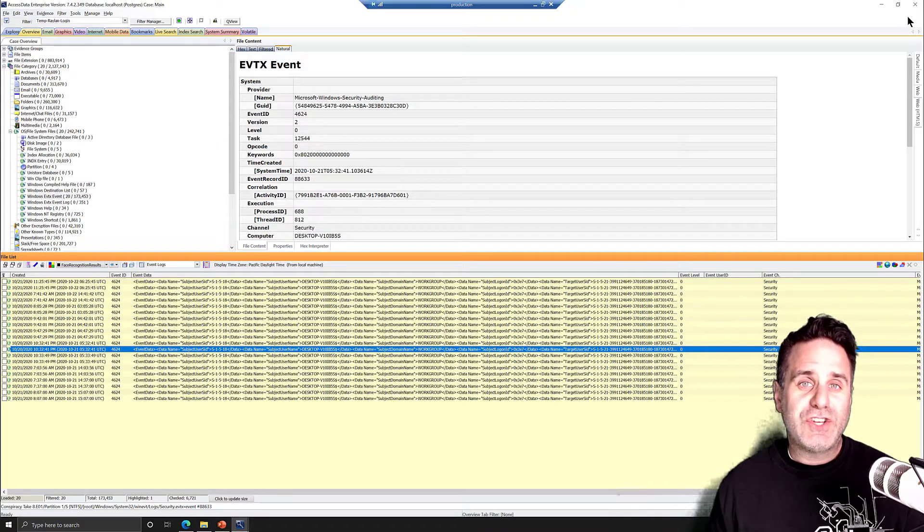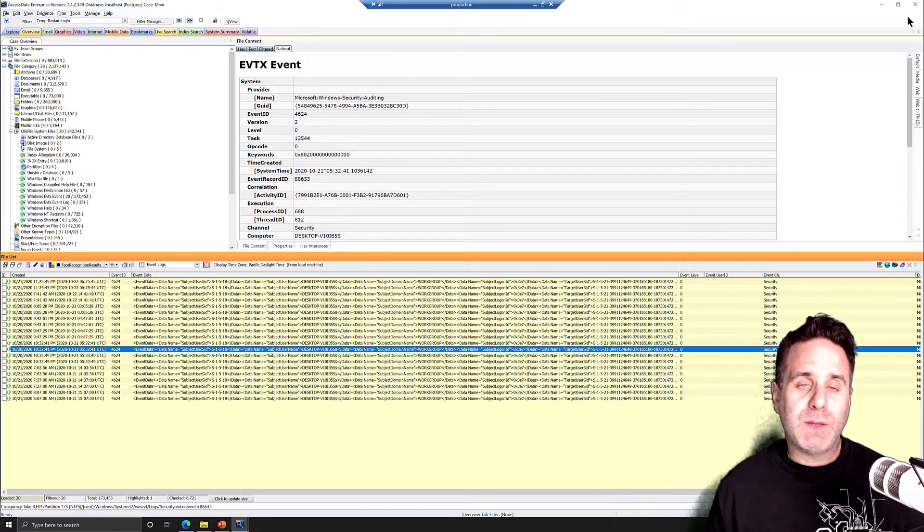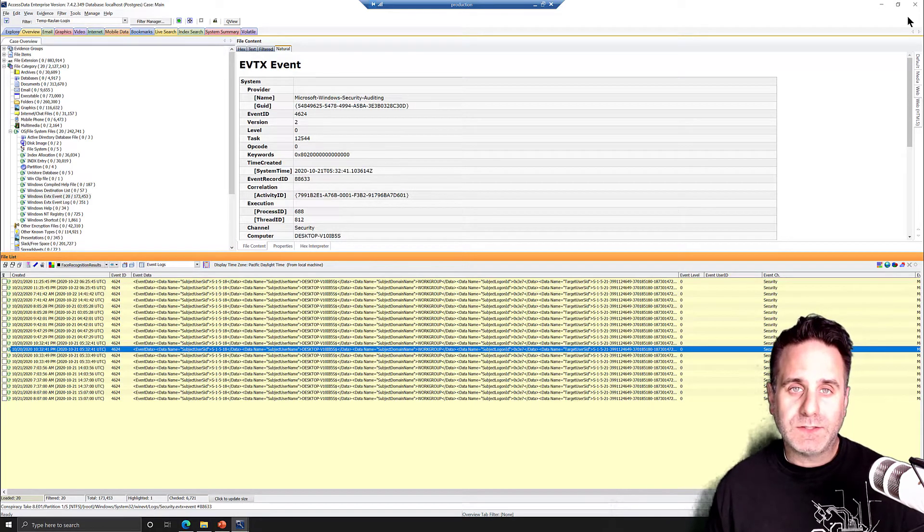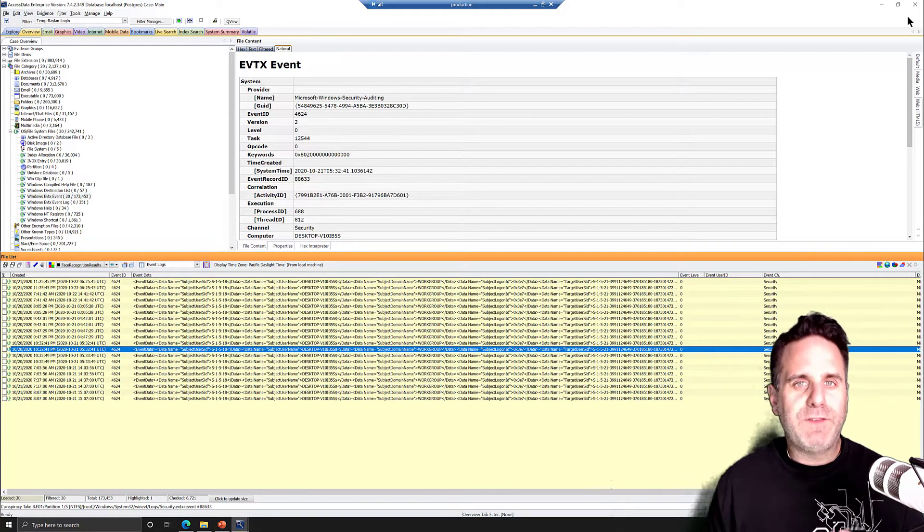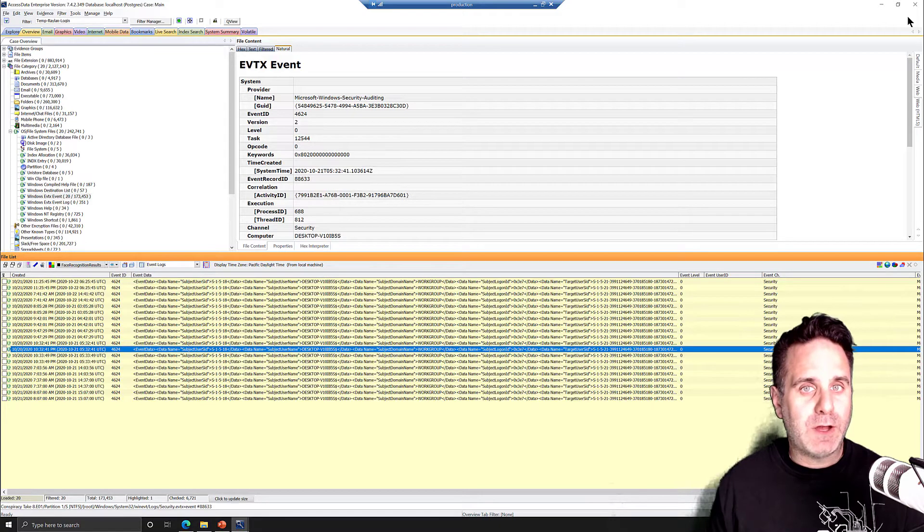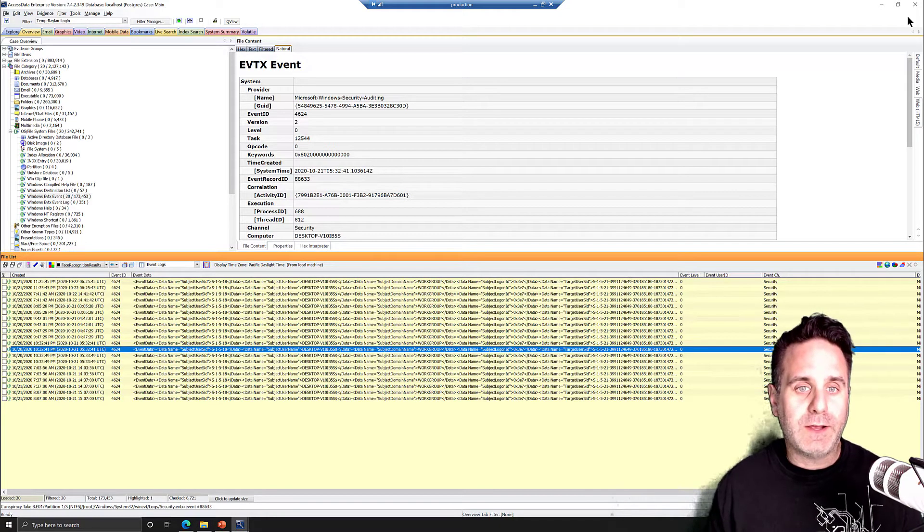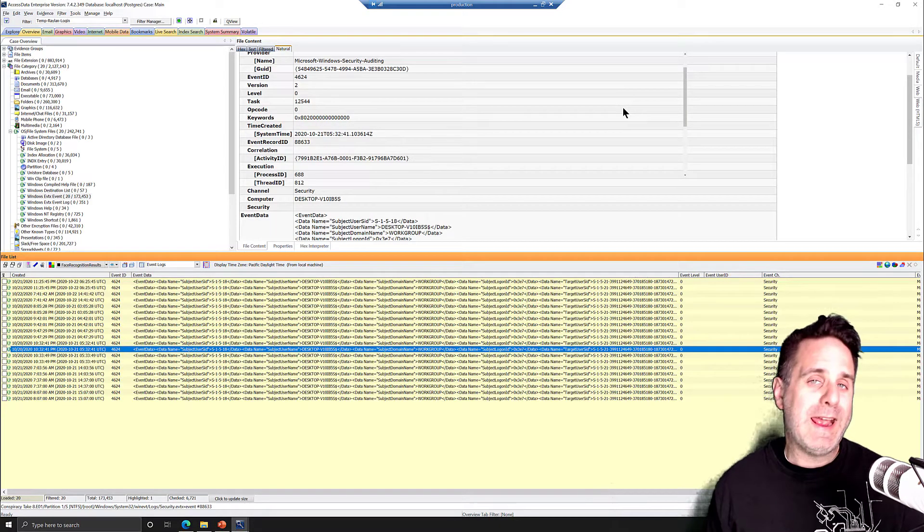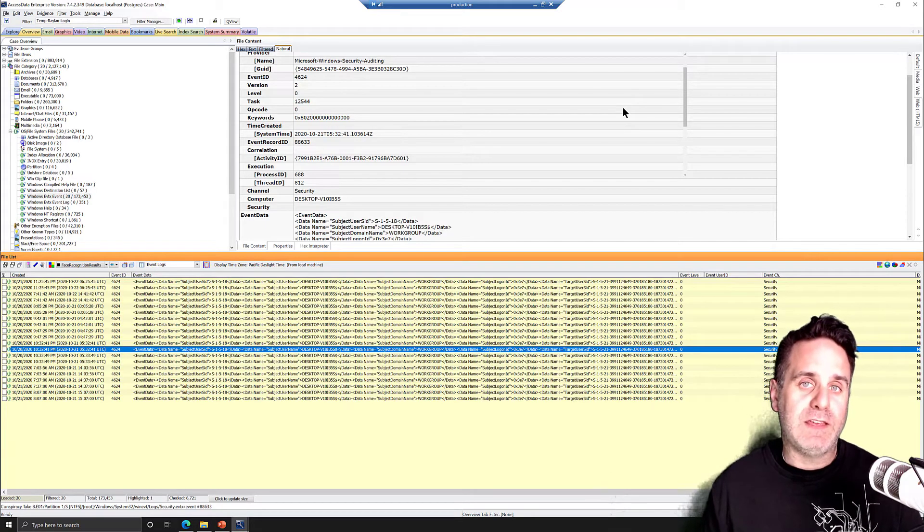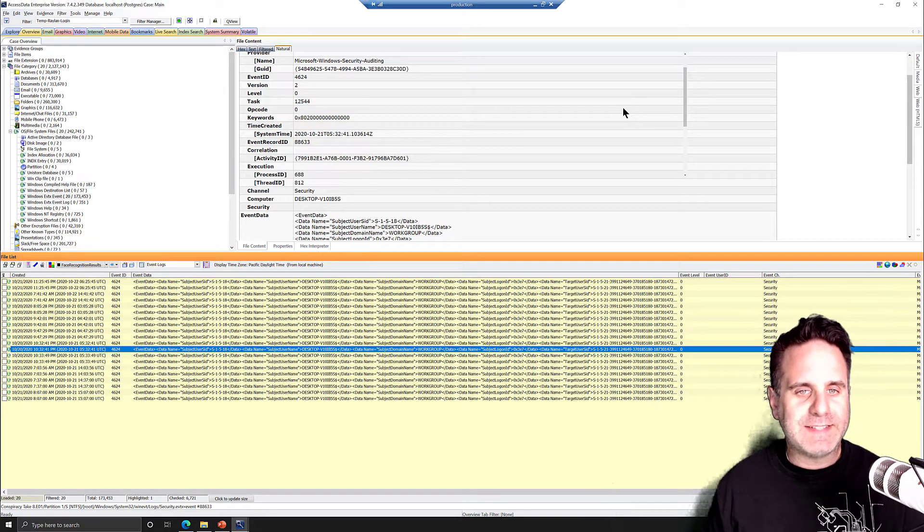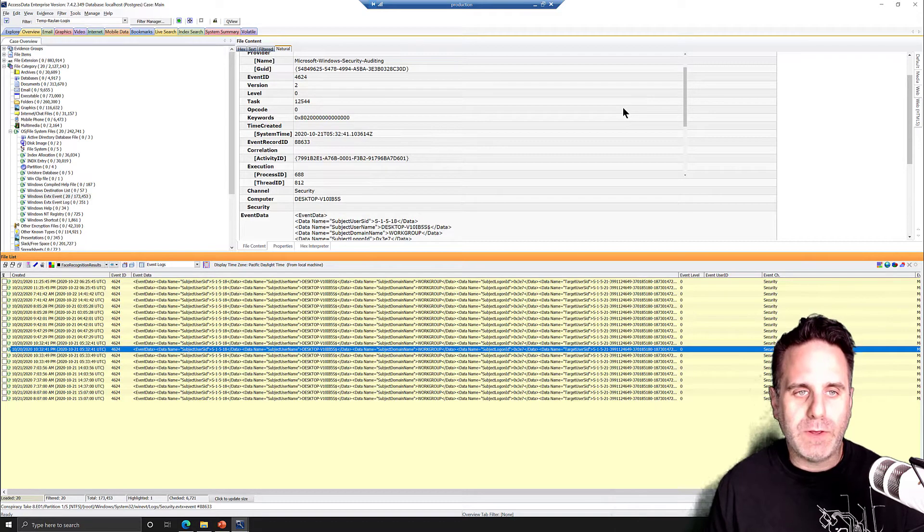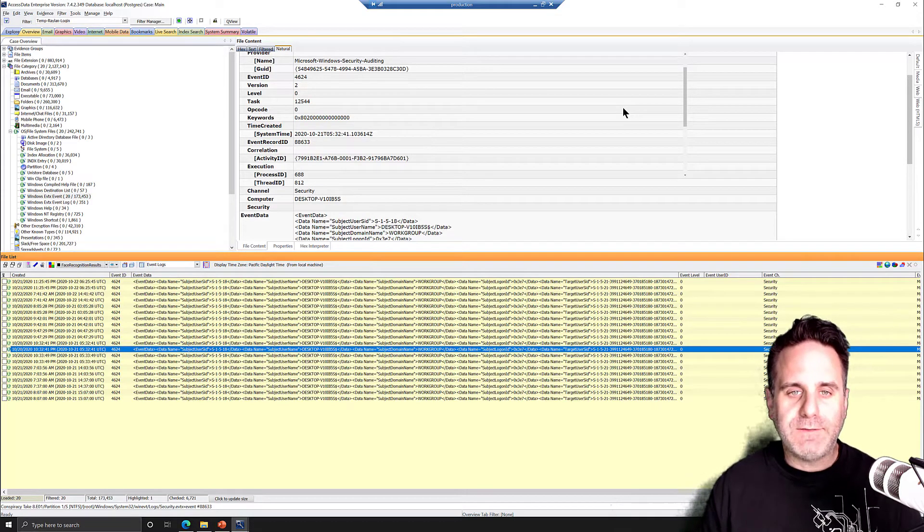To set the stage here, what I have is some expanded event logs. And then what I've done is I've filtered it down to a specific type of login, physical or interactive login, logon type 2, and a specific user, Raylan Givens. Just to kind of control the data set, make it a little smaller and easier to work with. So that's the filter that you're going to see active here.